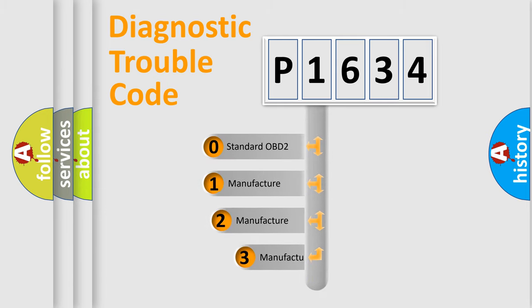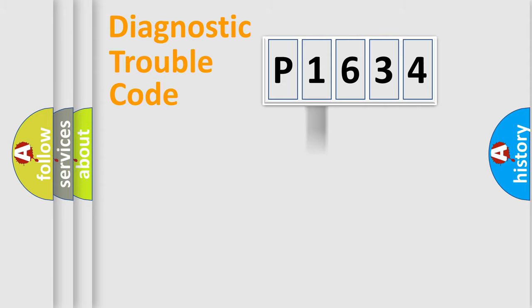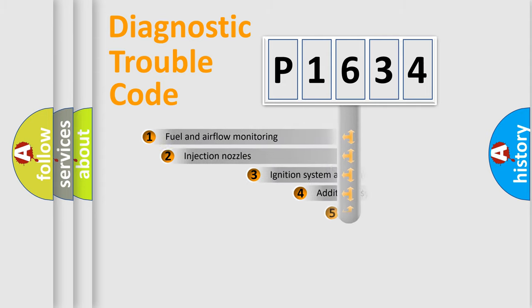If the second character is expressed as 0, it is a standardized error. In the case of numbers 1, 2, or 3, it is a manufacturer-specific expression of the car-specific error.